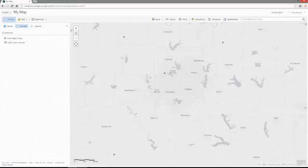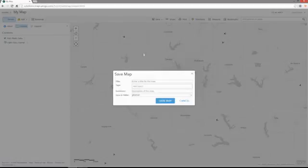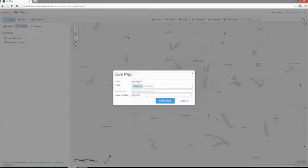Now that we're done modifying the properties of our stream layer, we can save this map. We'll save this as 'My Flights,' add a tag of 'flights,' and save the map.